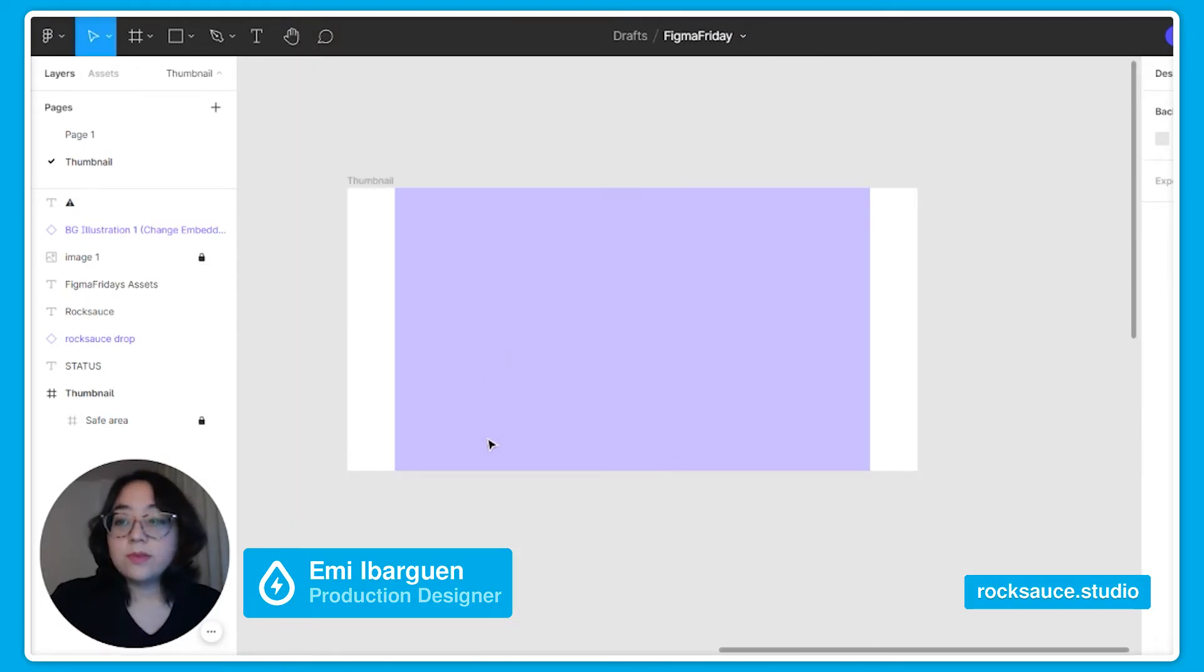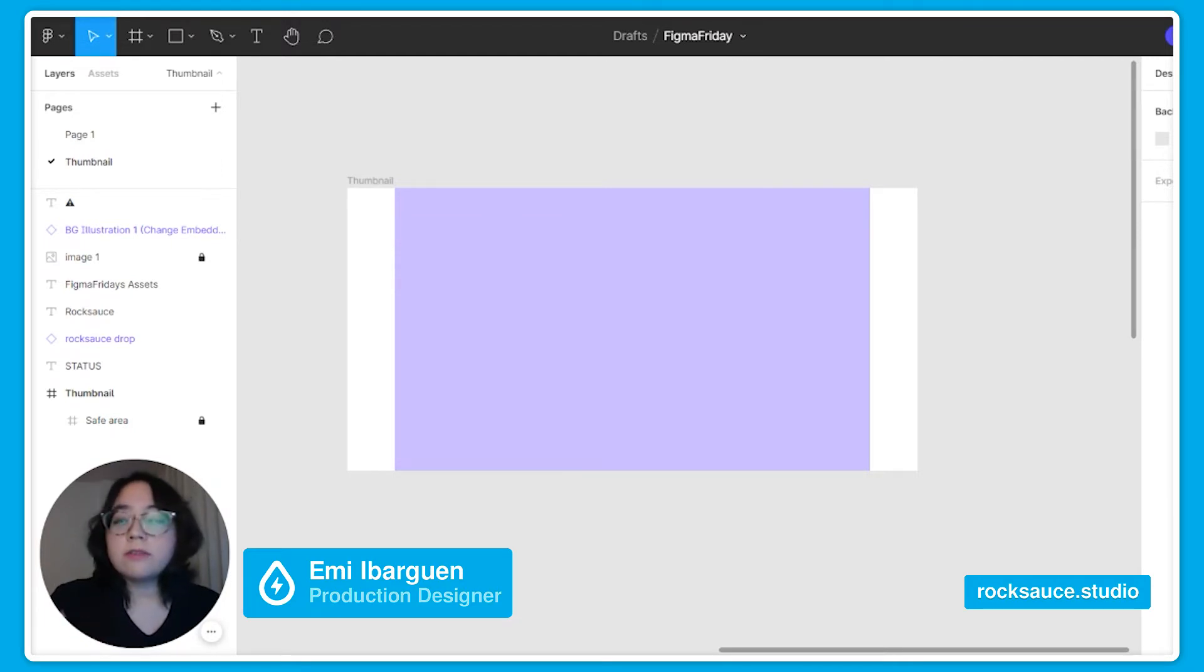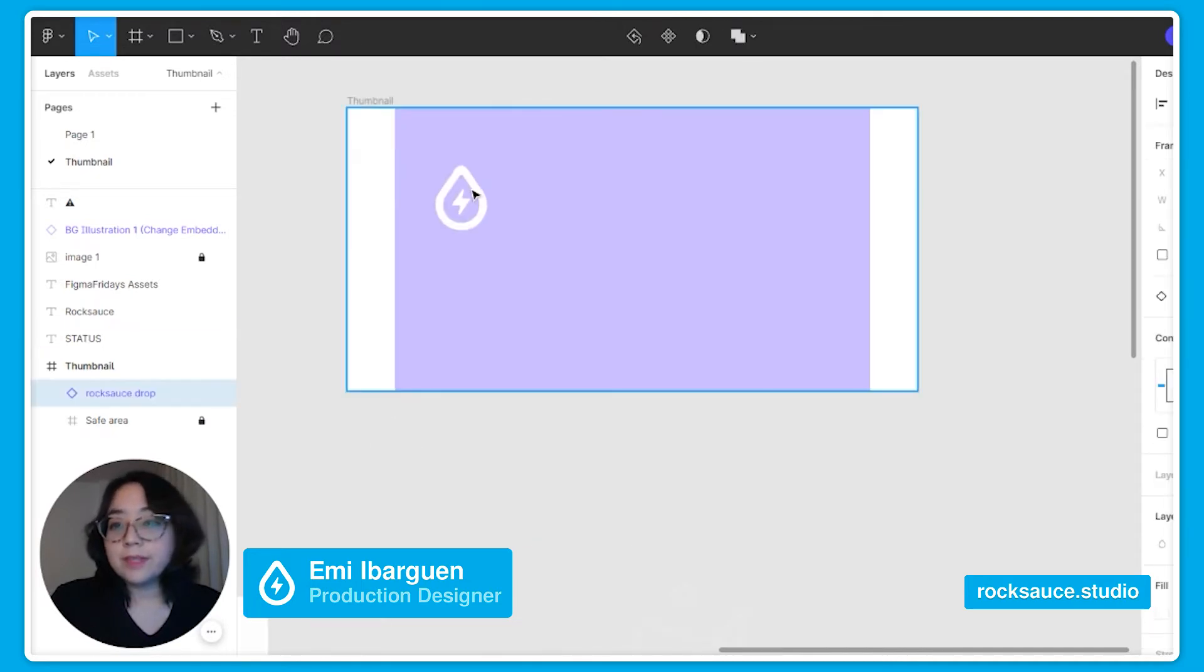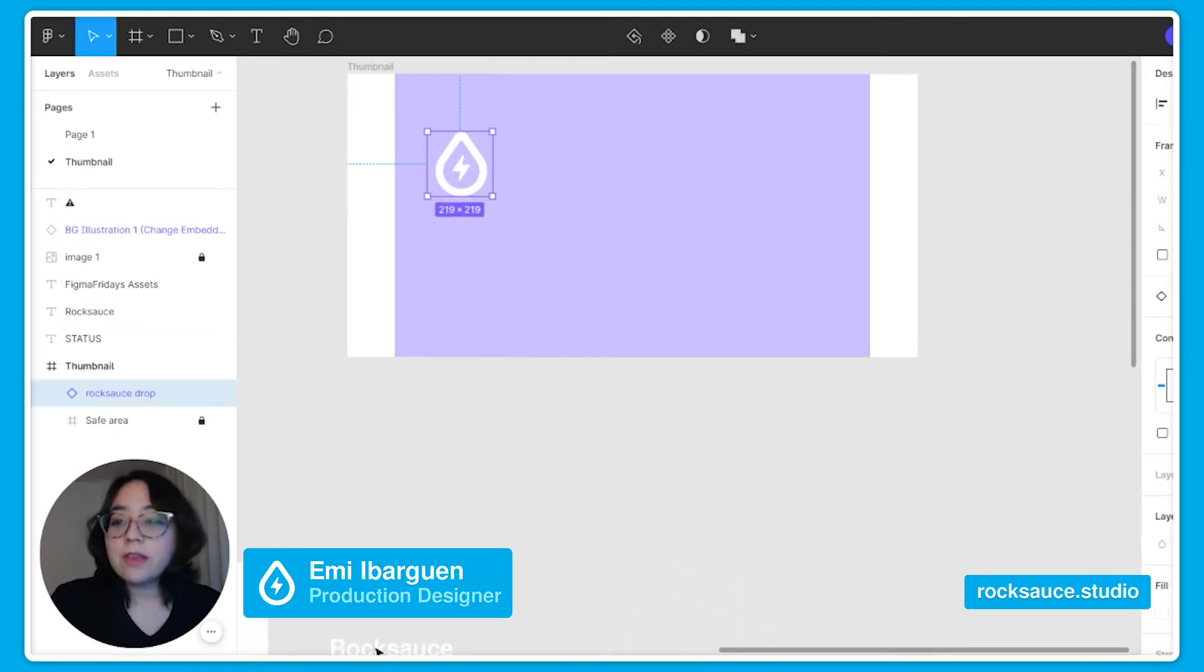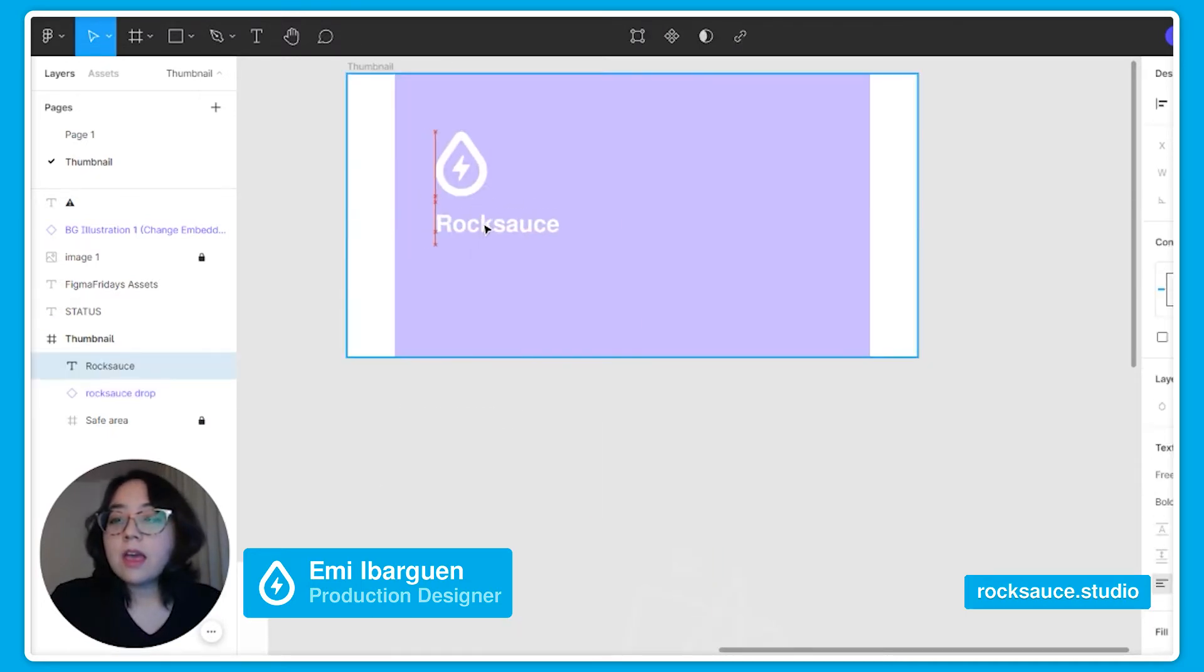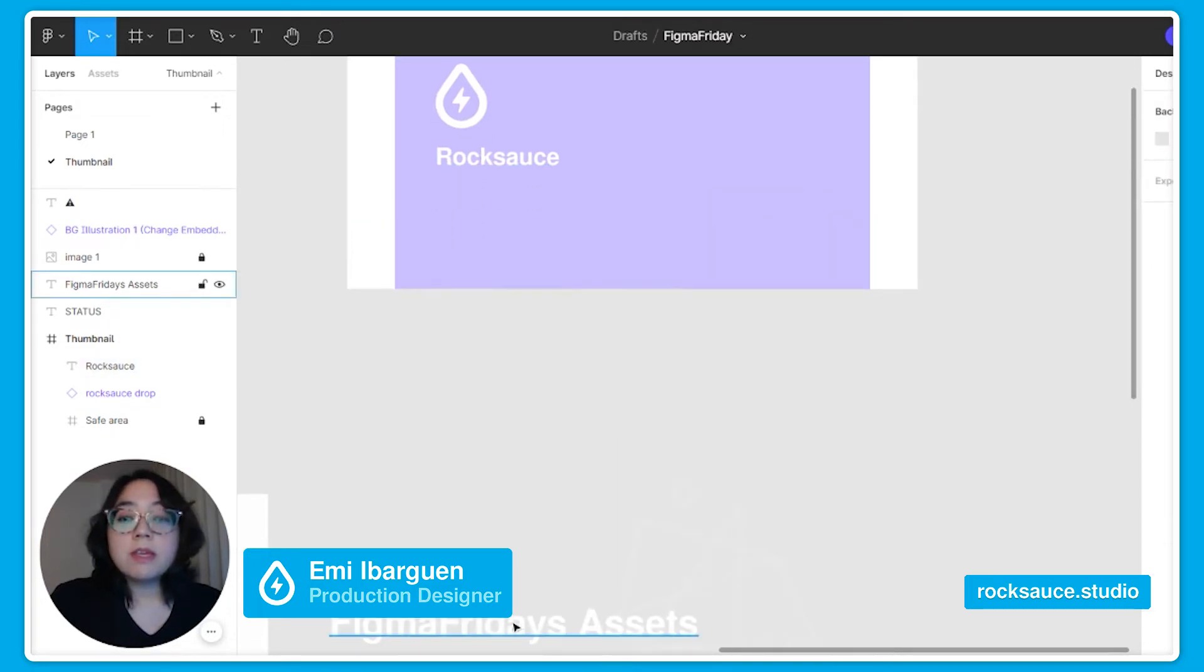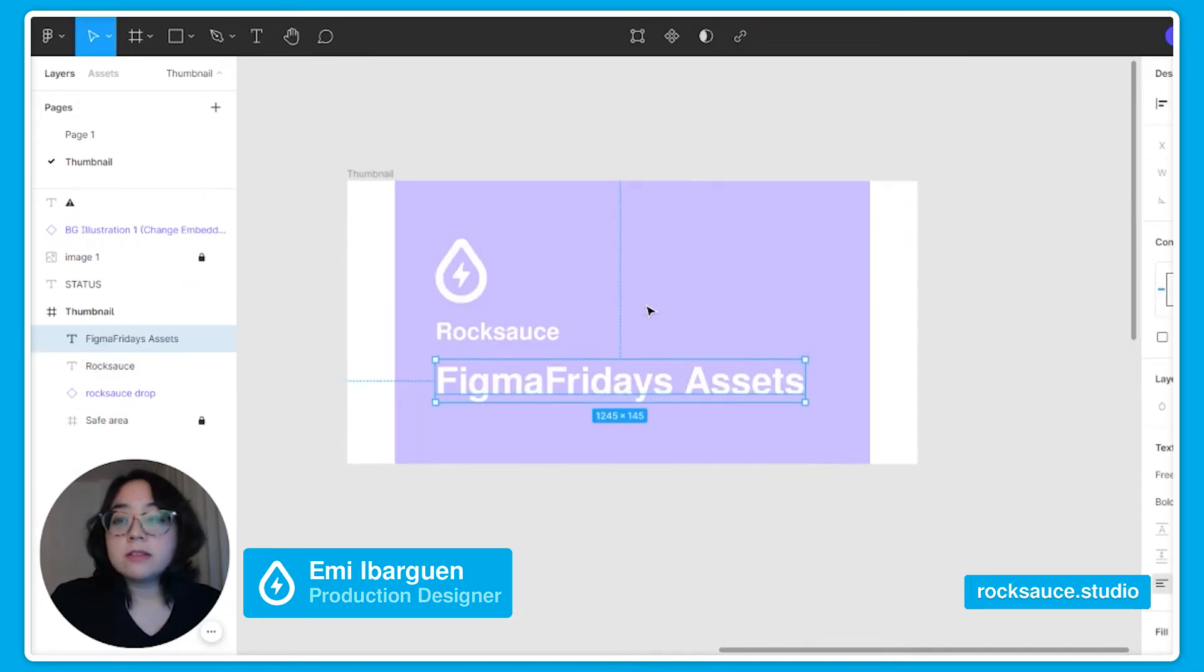So now that we have our safe zone all set up we can start adding important info such as our client's name or logo. Let's use the Rocksauce one. And also the name and content of this file.